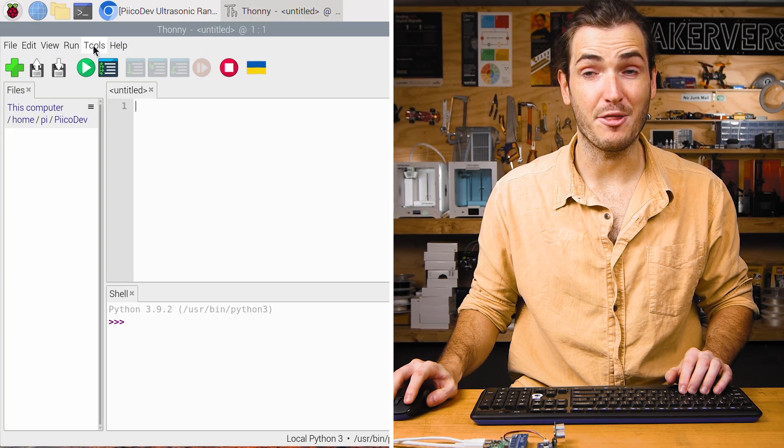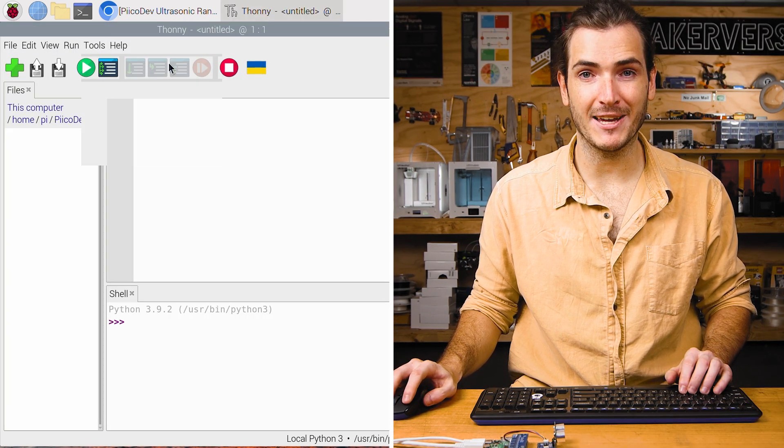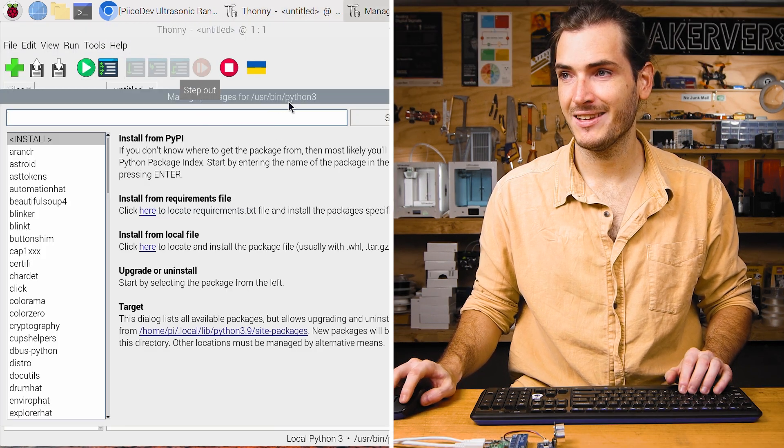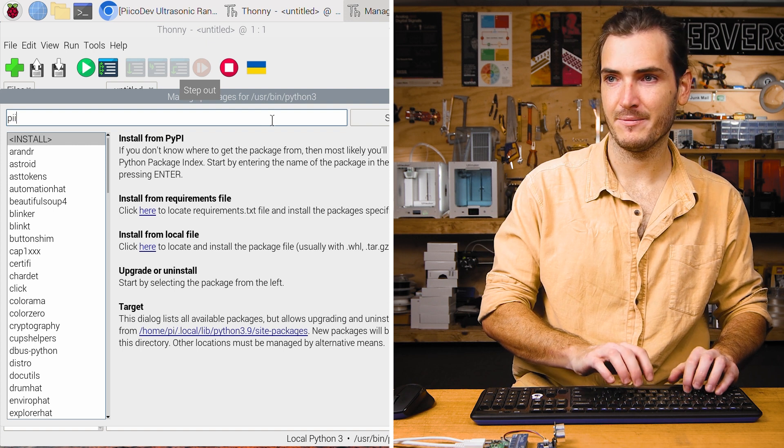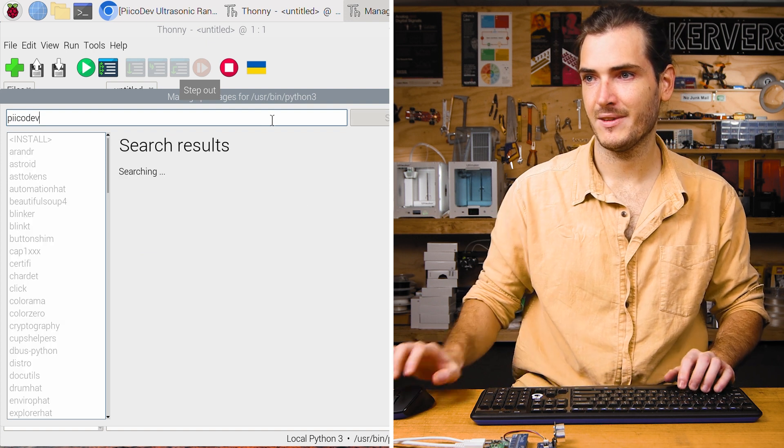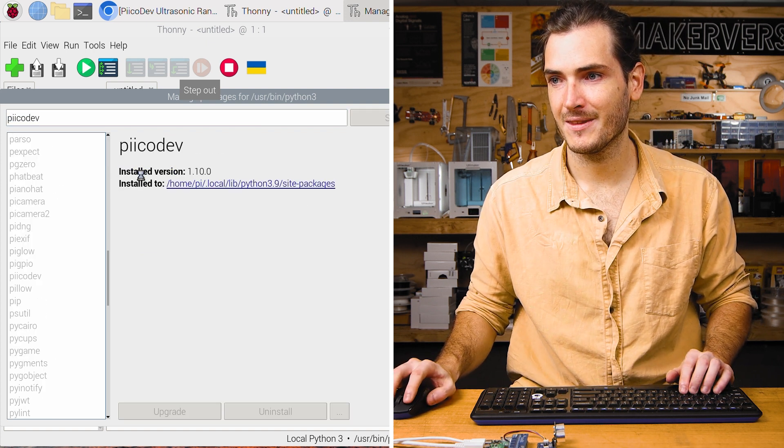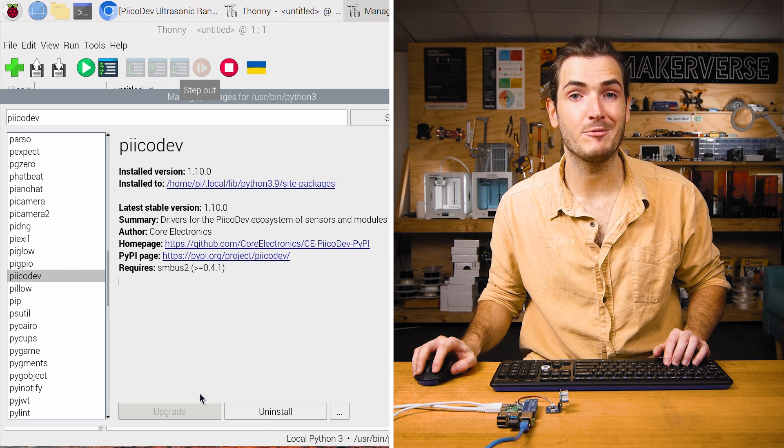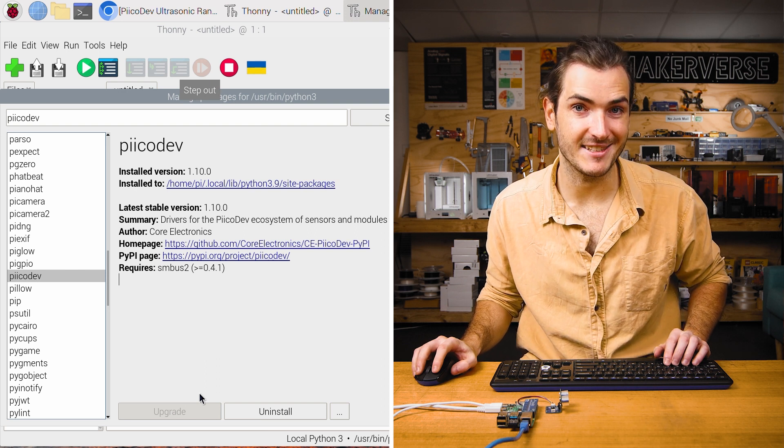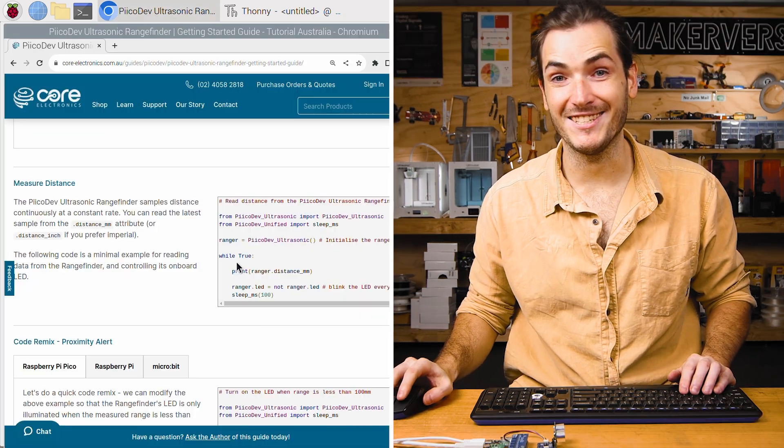And in Thonny, go to Tools, Manage Packages and search for Pikadev. And just make sure that you install or upgrade Pikadev as necessary. We're ready to measure distance.